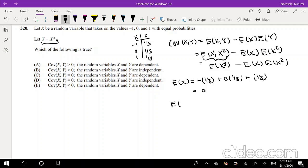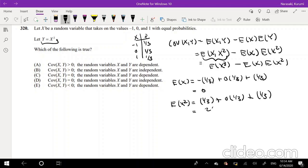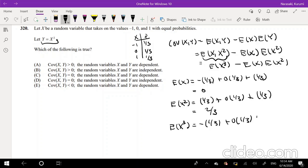The expectation of X squared is also pretty easy. Negative 1 squared is 1 times 1/3, plus 0 times 1/3, plus 1 squared times 1/3, so that's going to be 2/3. Expectation of X cubed: negative 1 cubed is still negative 1. Do you see the pattern? That's why E[X] and E[X³] are the same — this is also going to be equal to 0.